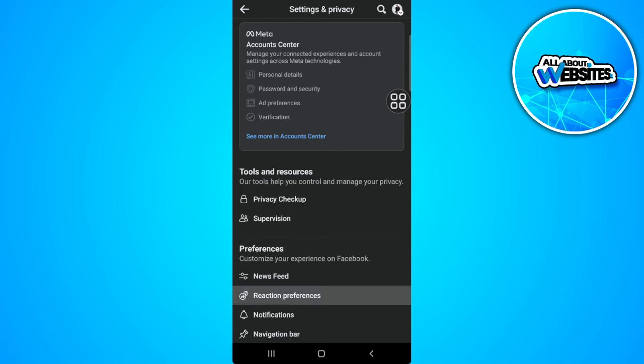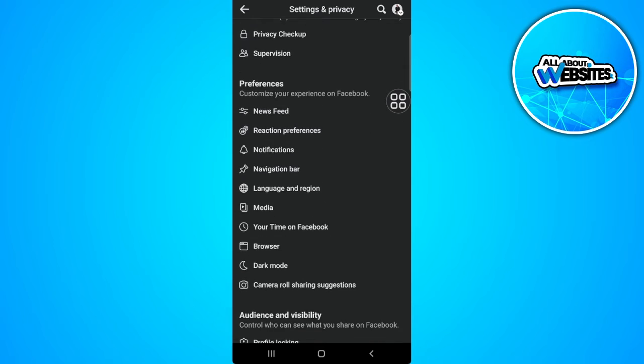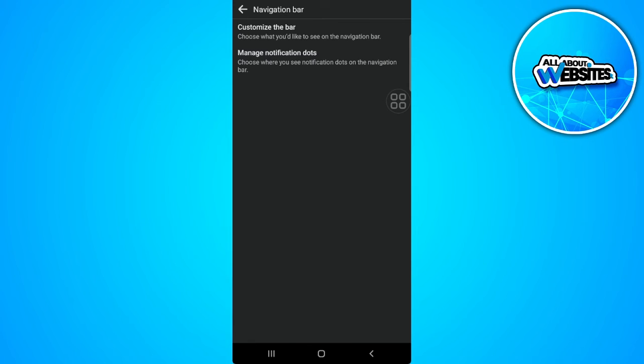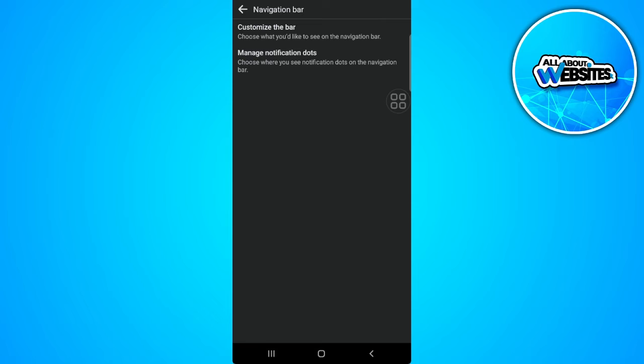Now we want to scroll down until we find the navigation bar settings. So tap on navigation bar. Now select customize the bar.